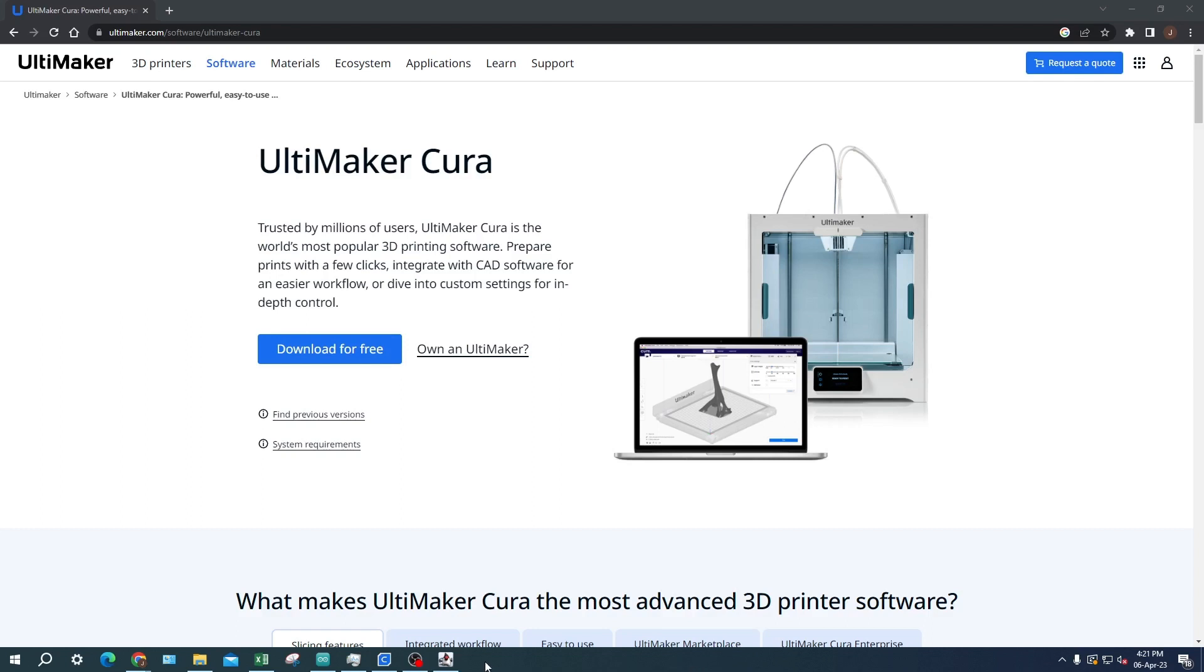Once a 3D object is loaded into Cura, the user can adjust a variety of settings to prepare the model for printing. You can download Cura from Ultimaker's website or from the link in the description.